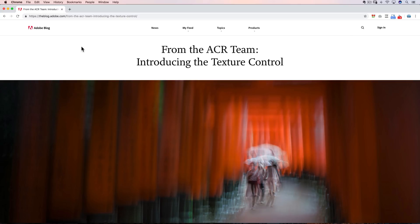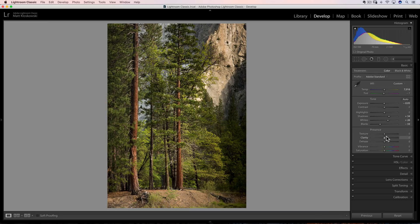Hello again everybody, Matt Kluskowski here. In this video we are going to take a look at the nitty gritty of the new slider you'll find inside of the latest version of Lightroom. This is May 2019 — they've just added this texture slider, and I'm getting a lot of questions on how it's like sharpening, how it's like clarity, how does it compare, when do I use it, why do I use it — all that stuff.